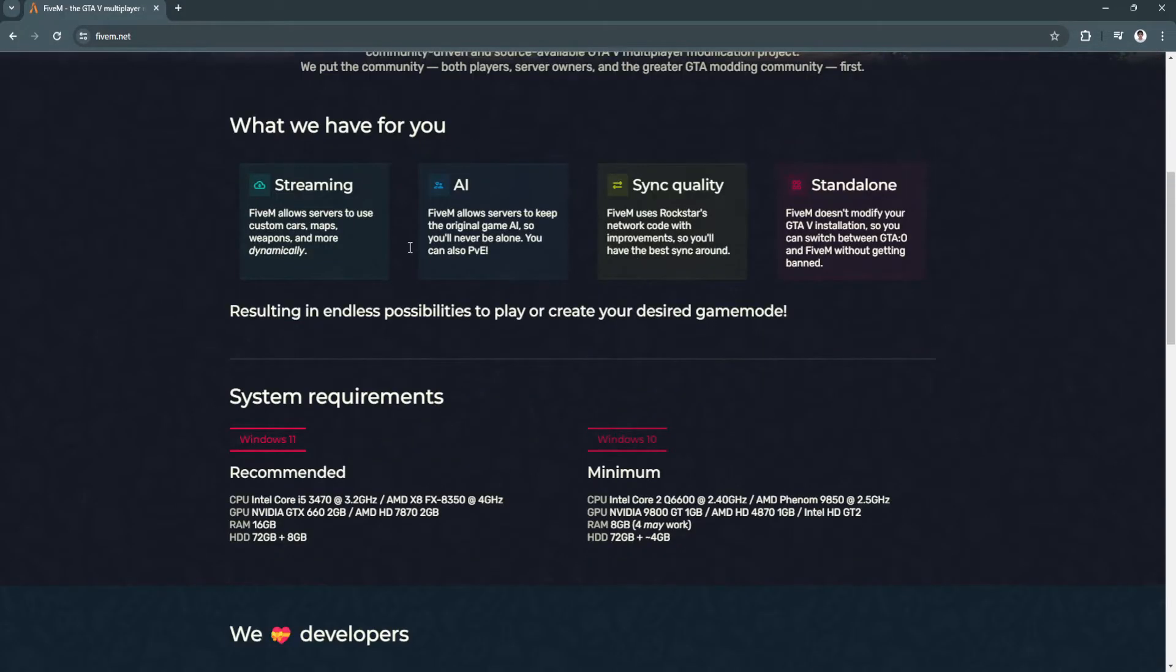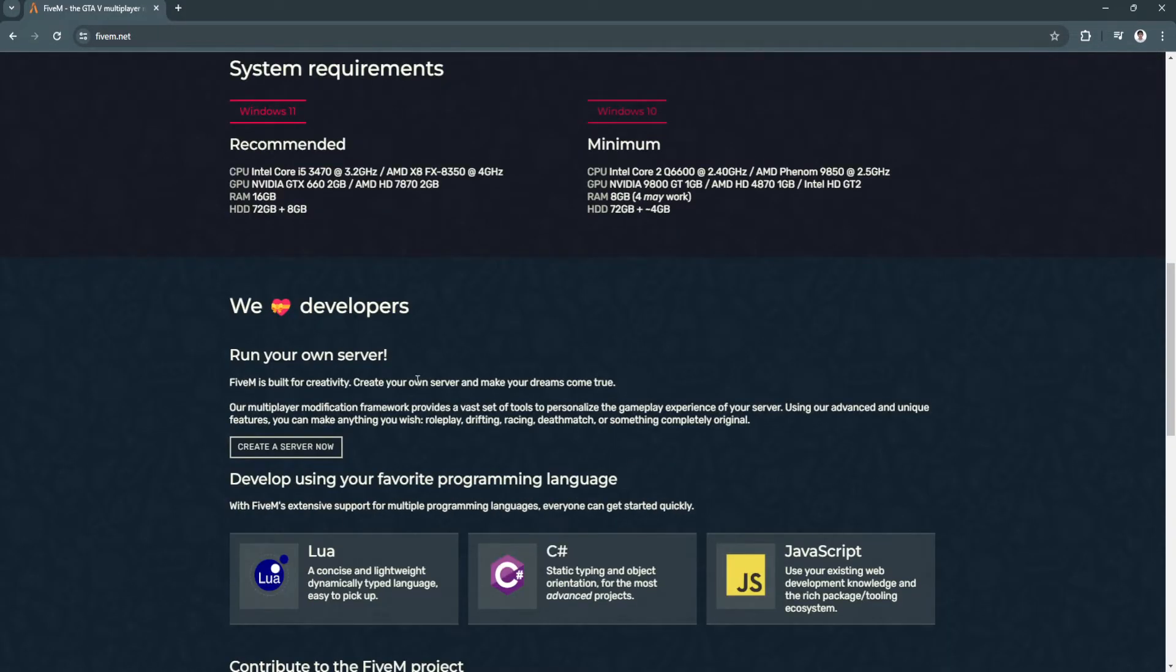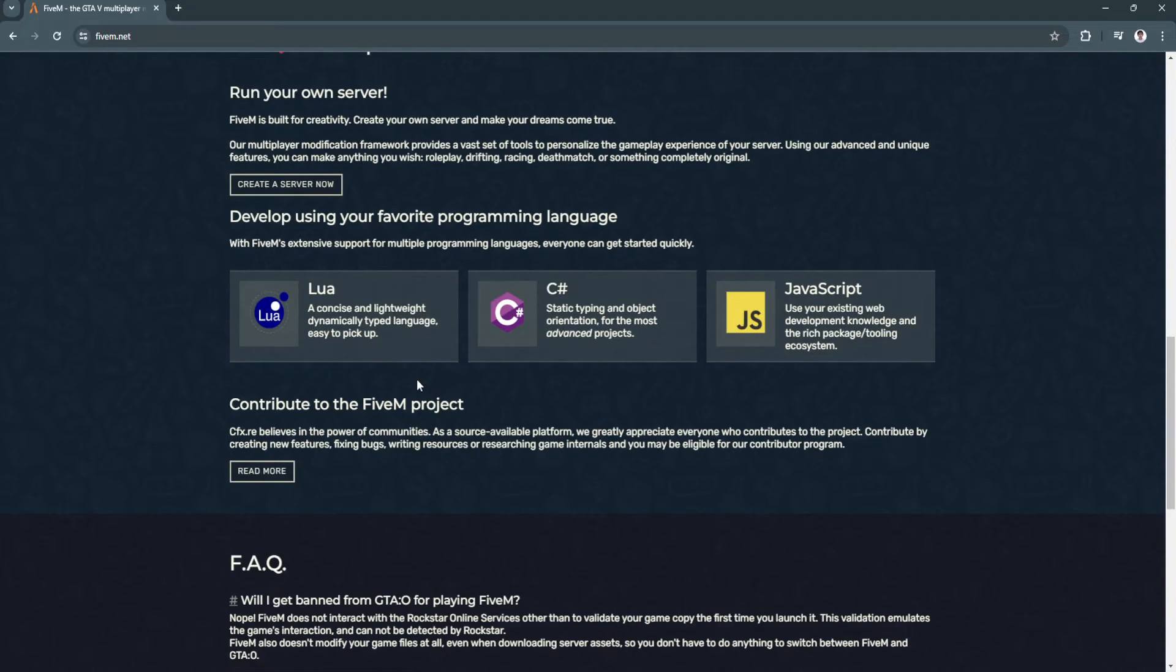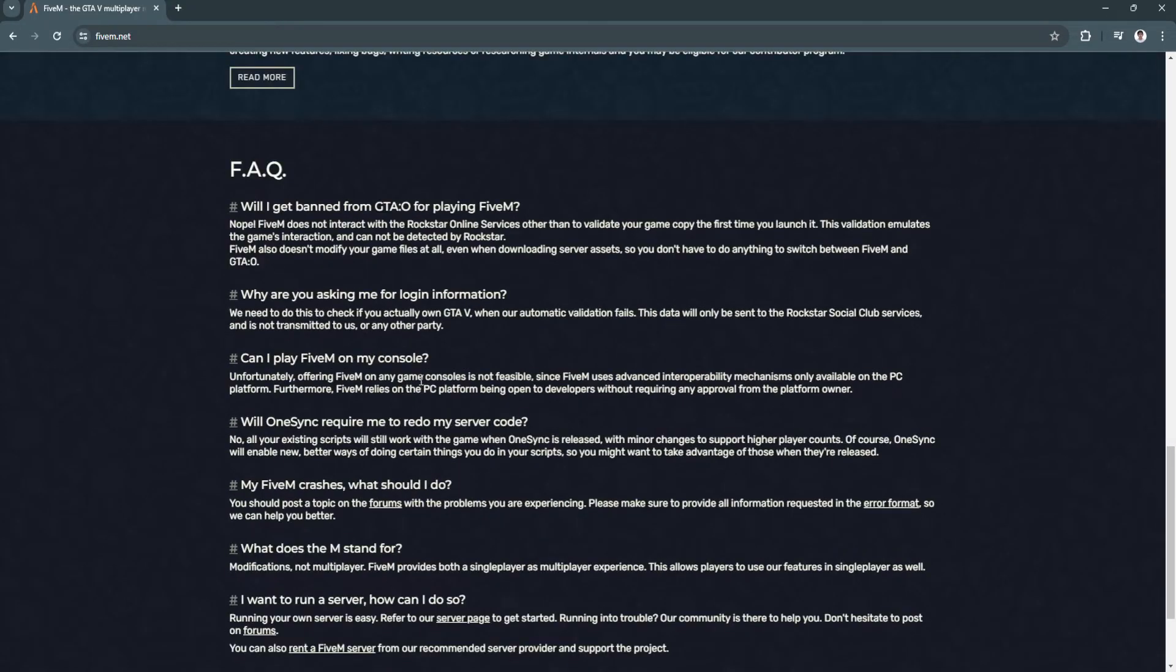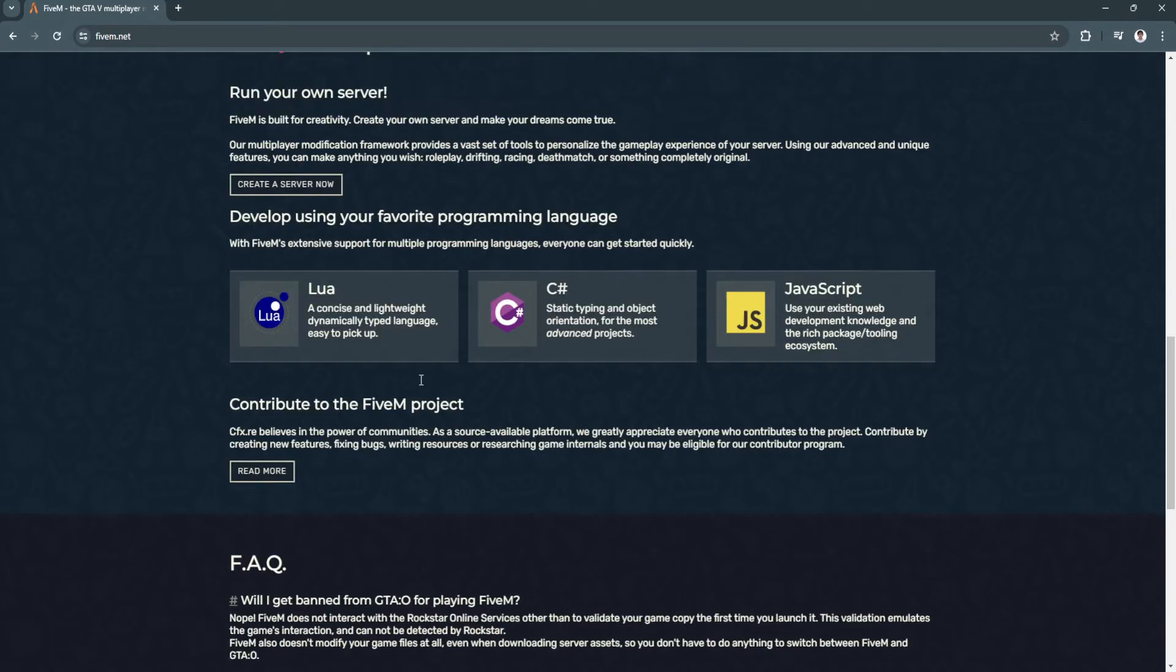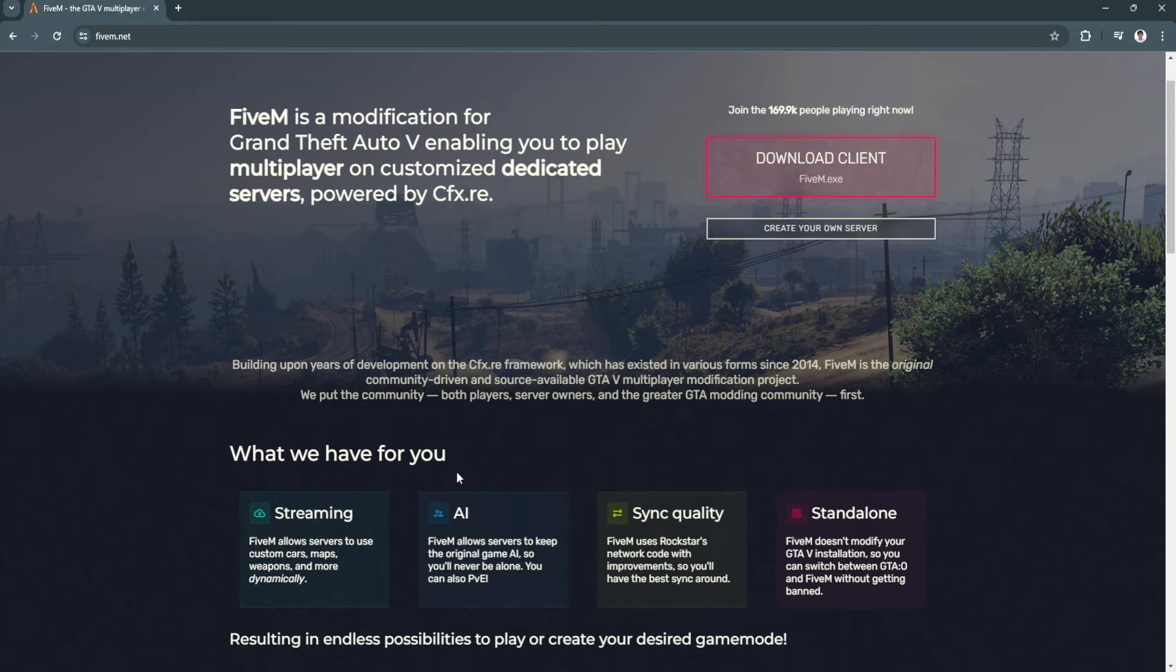From here you won't see any options to link your Steam account to your FiveM account. The only thing you need to do is to make sure that Steam is running in the background.